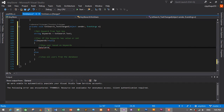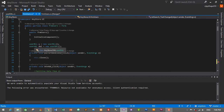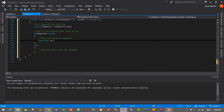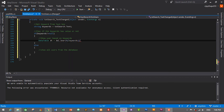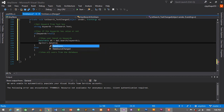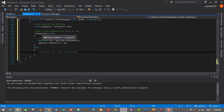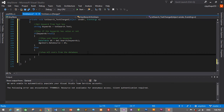For the if branch, we create a DataTable: DataTable dt = dal.Search(keywords). Then set dgvUsers.DataSource = dt to show the filtered users in the DataGridView based on the keywords. For the else branch, if keywords is null — meaning nothing has been typed in the search box — we should show all users.